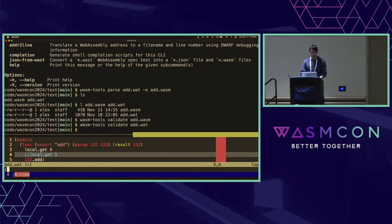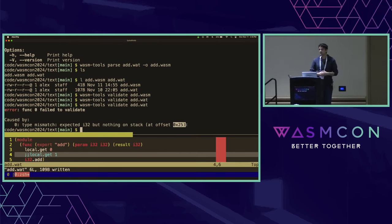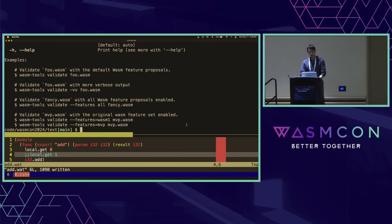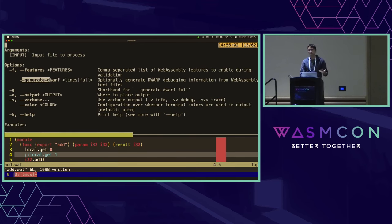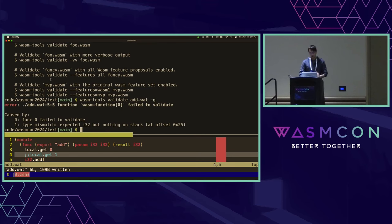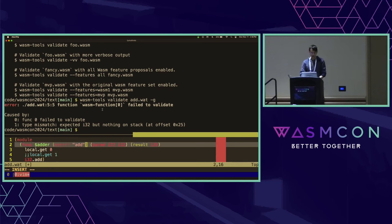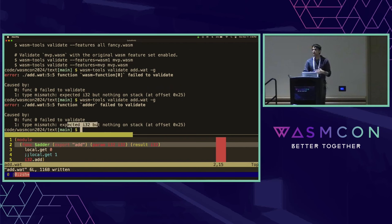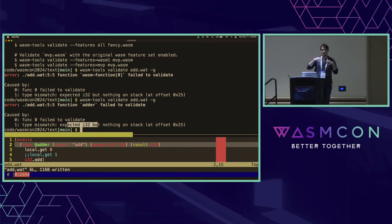There's a bit of a problem where if we make a mistake and validate it, it says offset 0x25 is invalid — but that's in the binary, which doesn't translate back to the original text format. To help with that, we have the idea of generating DWARF. During the process of compiling from text format to binary, we can generate DWARF debugging information. We pass in the -g flag, and the error message now has a file name (add.wat) and a line number (line 5) — the actual offending instruction. This is very helpful for exploring large WAT files if you make an error somewhere.